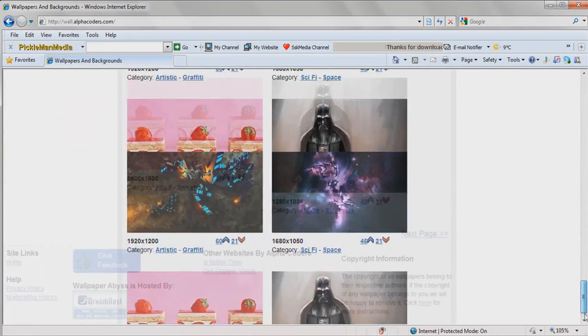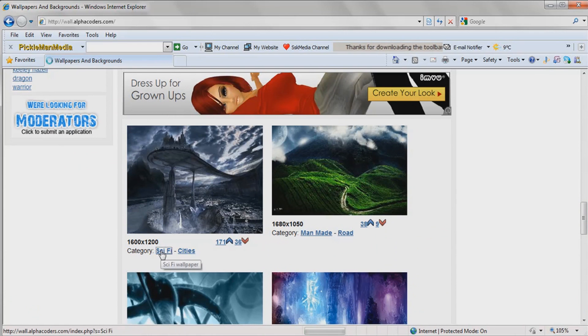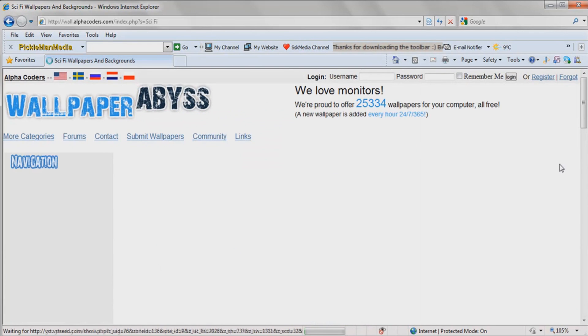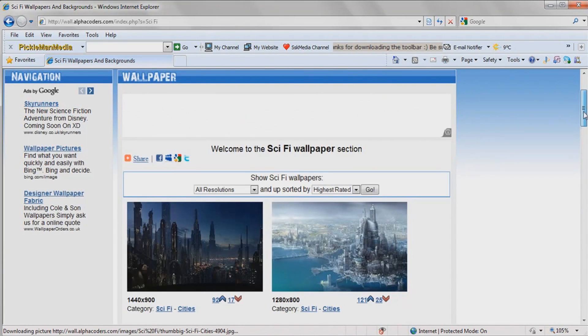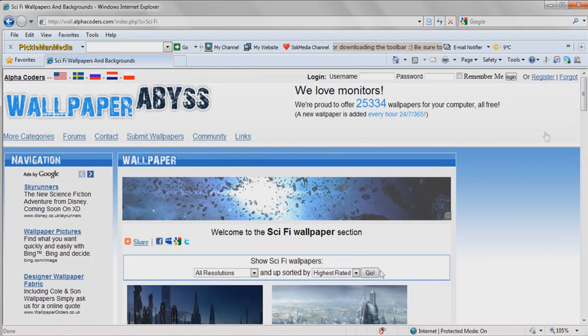There's lots of nice ones on there. And if you click, like, little category there, you can just keep flicking through until you find a nice category. Or you can go on more categories up there.